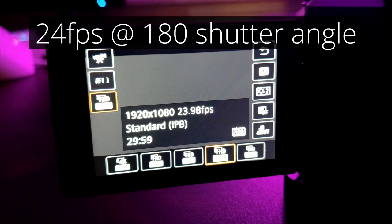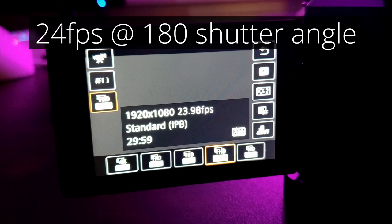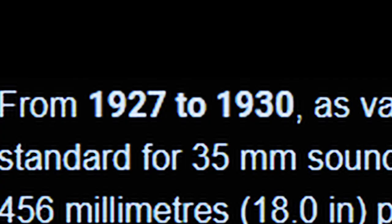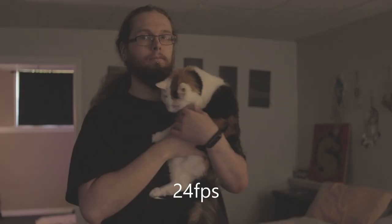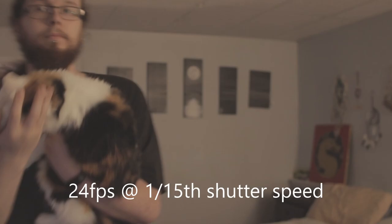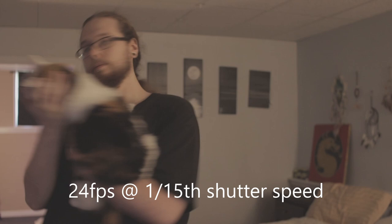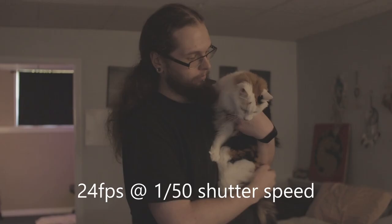24 frames per second at a 180 degree shutter angle. This is one that you will pretty much never change. Everything is shot in 24 frames per second and has been for a long time. We are used to the way this looks, the motion blur specifically. So although you could possibly get away with using a different frame rate and the rare occasion of using a different shutter angle, pretty much 99% of your work will be at 24 frames per second with a 180 degree shutter angle.